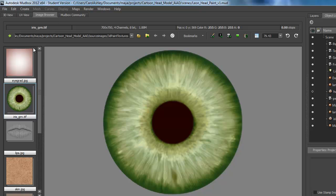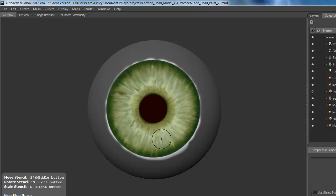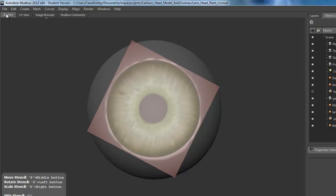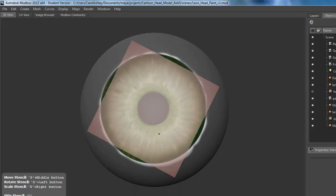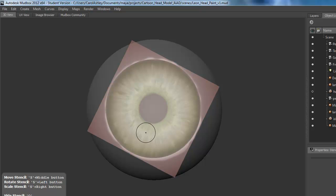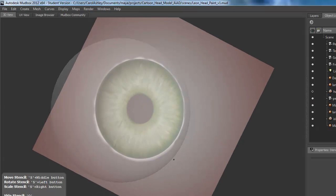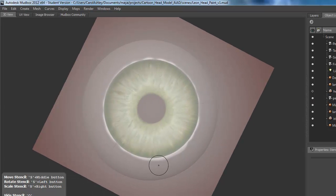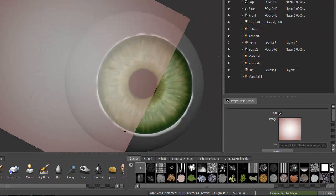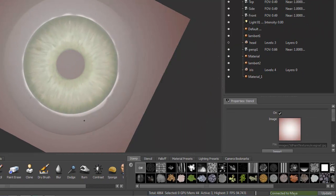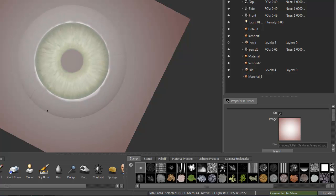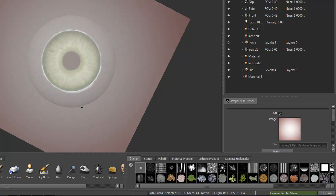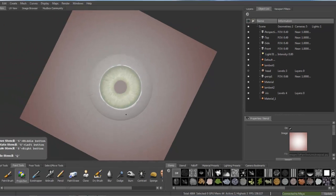And coming back out to my image browser. I've got this kind of eyeball grad. You can see a little bit of the veins in there. And set that as my stencil. Back to 3D. And scale that up and kind of position the eye in the center there.